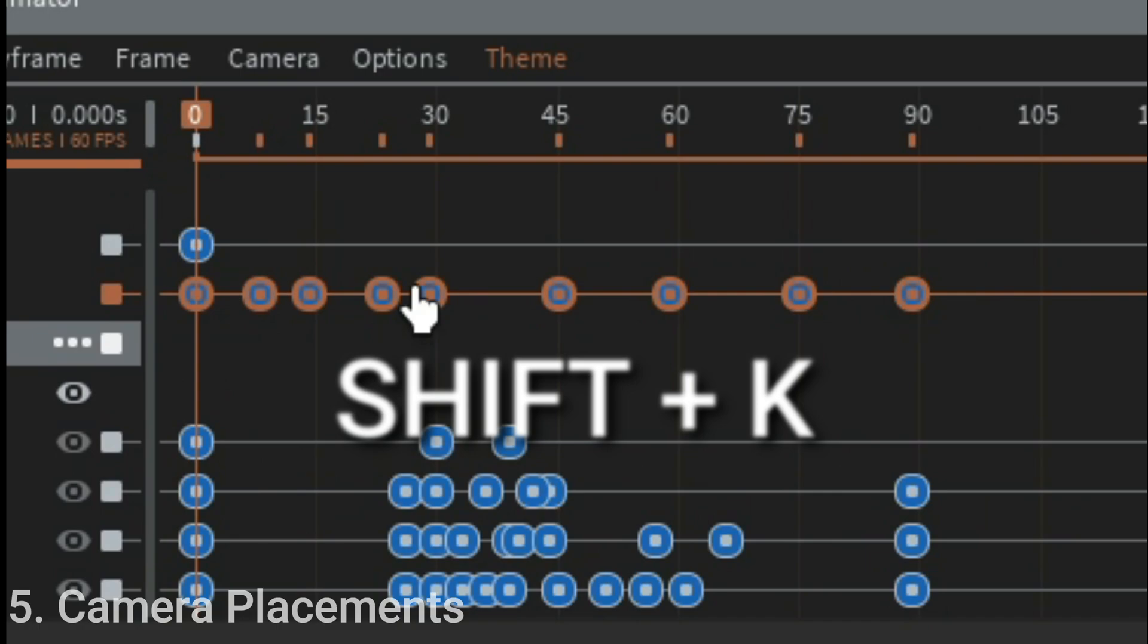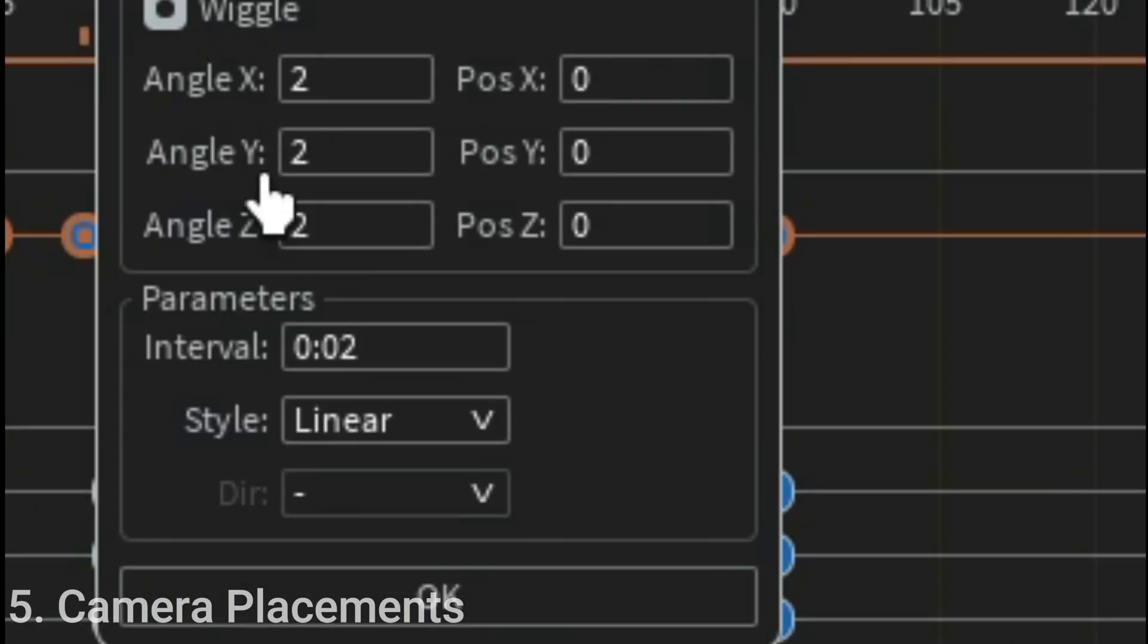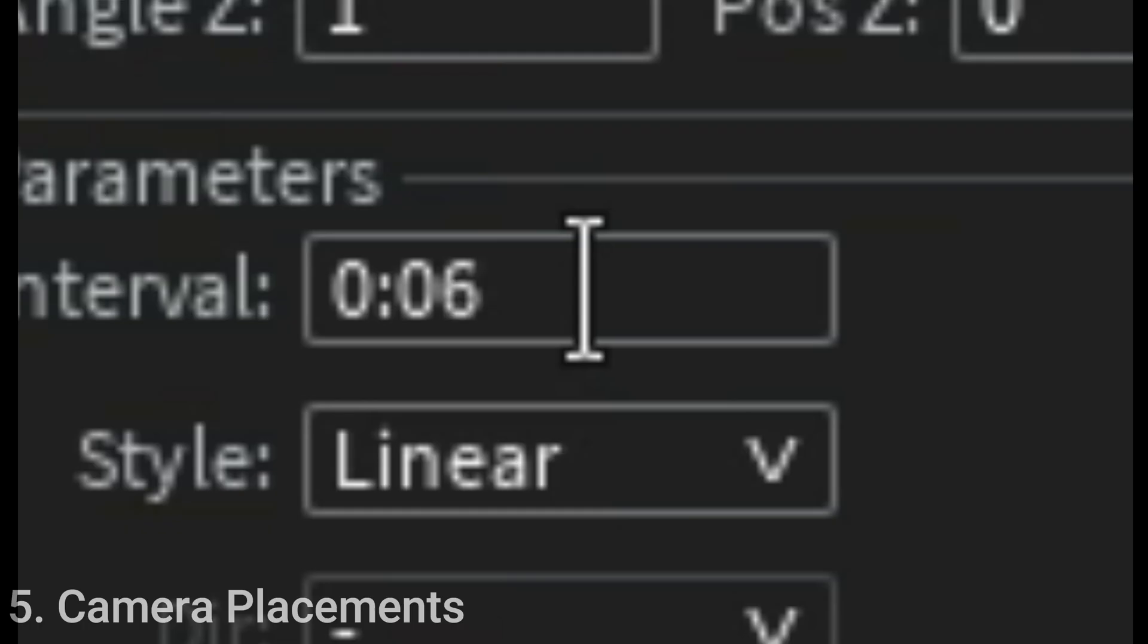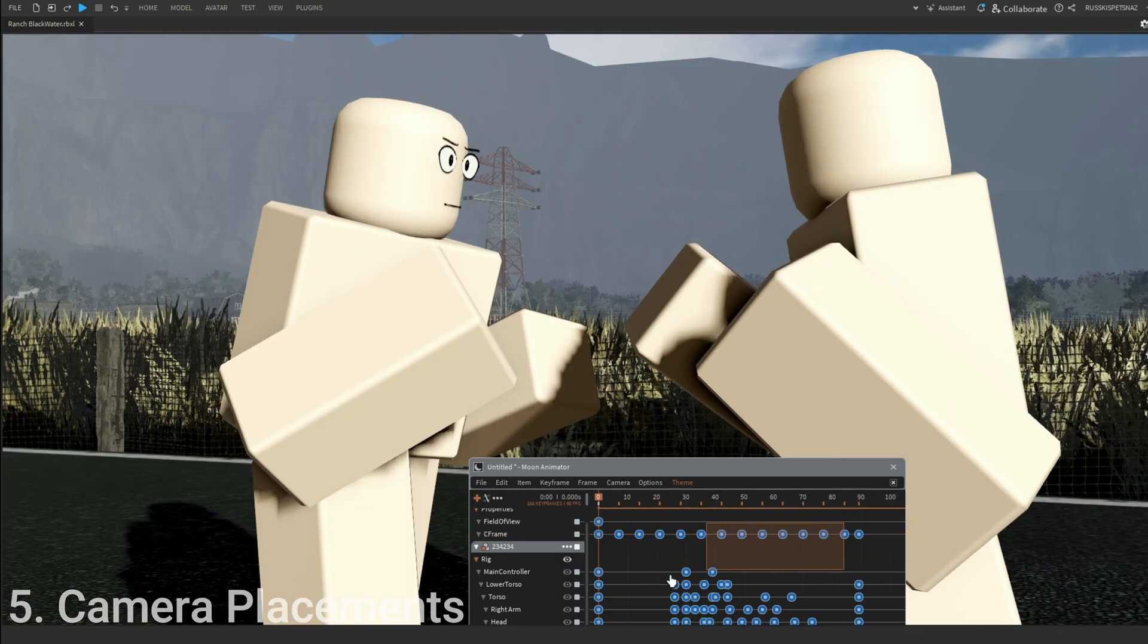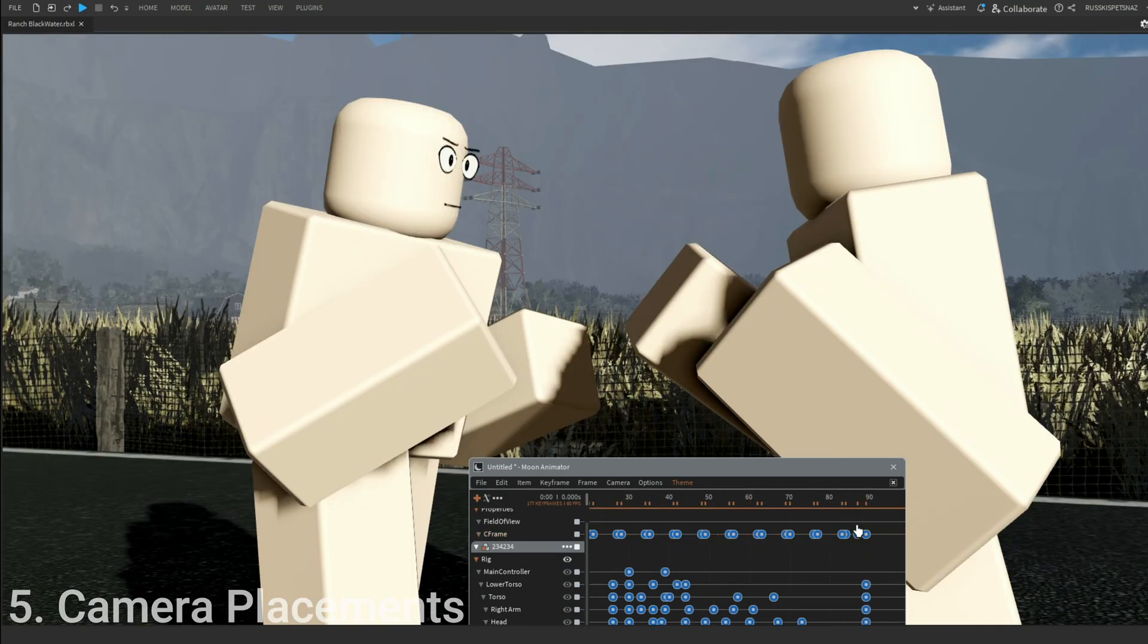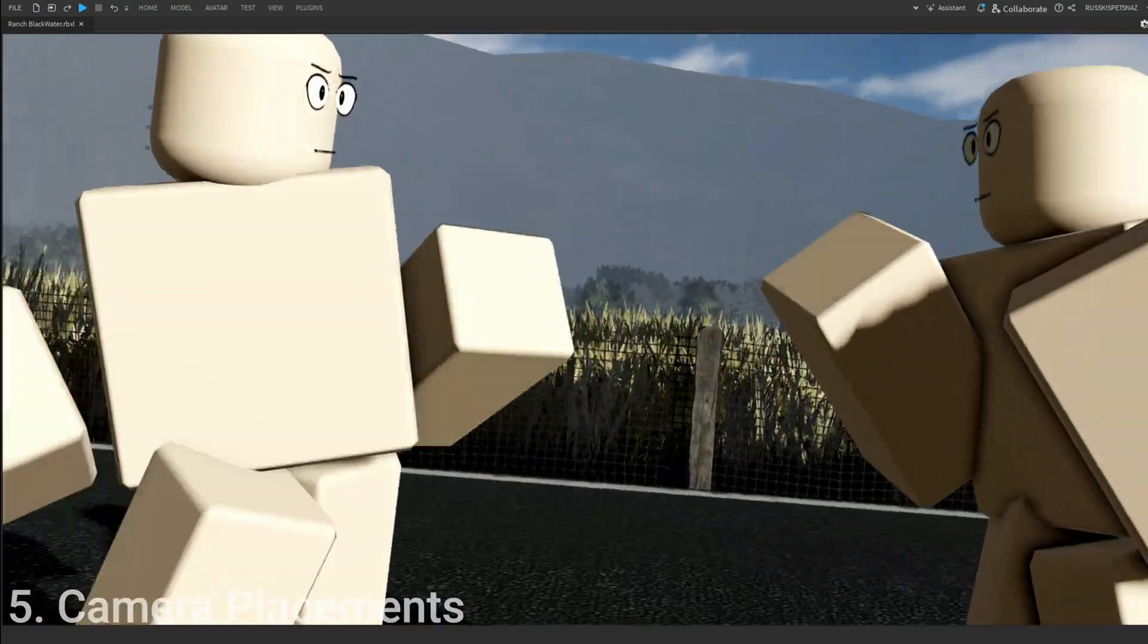Shift K, toggle the wiggle 1-1-1-7, Control Shift U to ungroup, select all the keyframes and press M to smooth it out. And there you go.